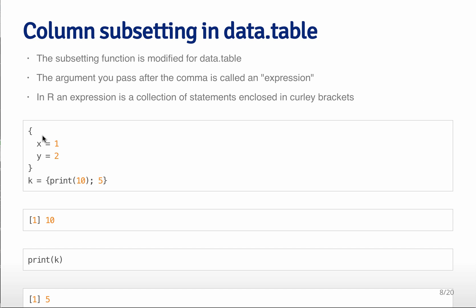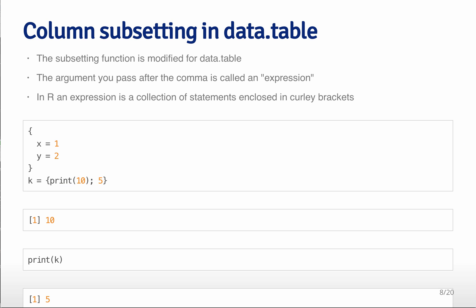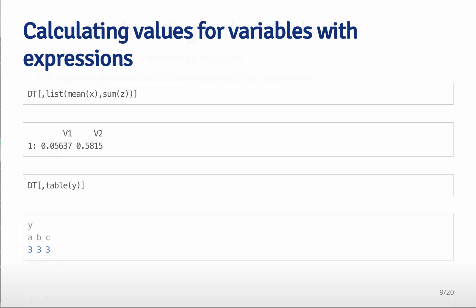Any expression is some set of statements that are between curly brackets like this. Here's an example of a statement that says print 10 and then 5. This actually prints out 10, but when you tell R to print, it just prints out the variable 5 at the end. So this will come into play in a minute when we try to use expressions to summarize data sets.